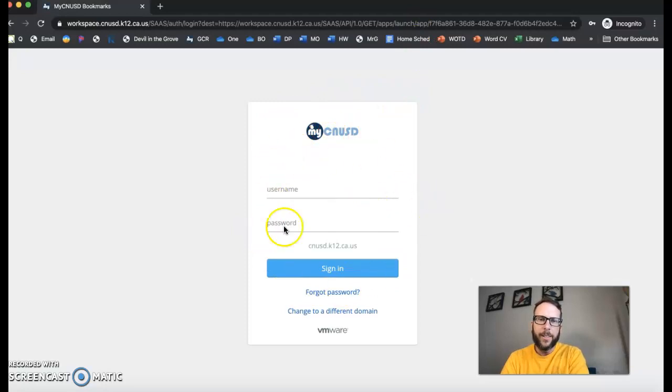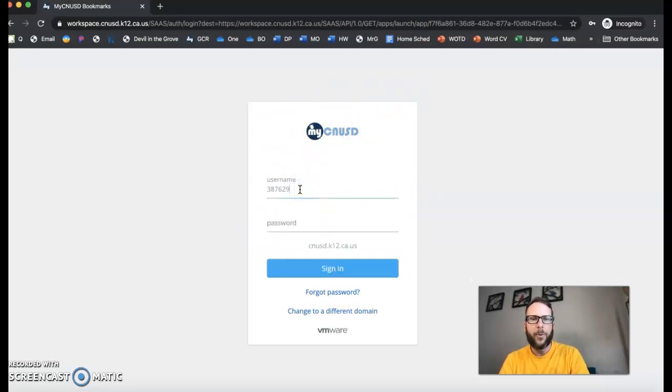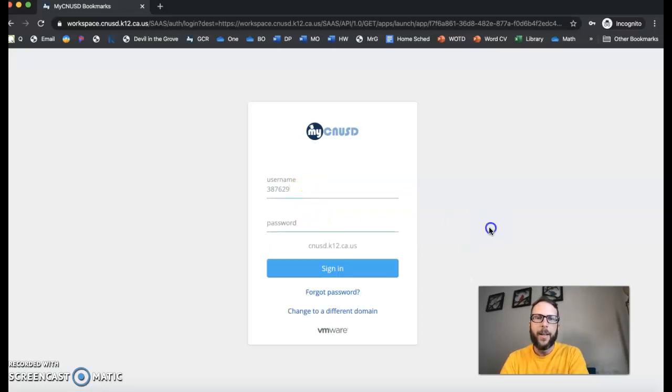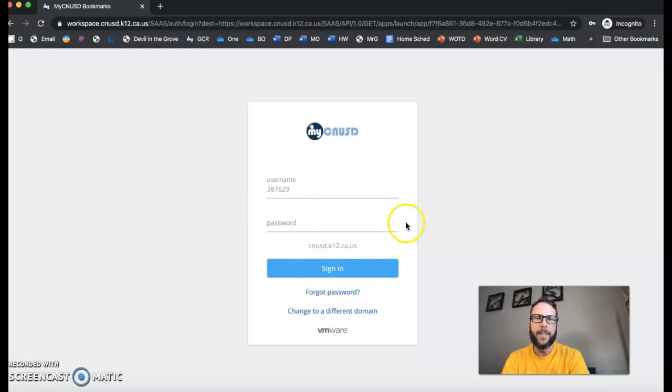If you ever get to this page right here, all they're going to do is just put in their lunch number and their password. Because if you see right here, it already says cnusd.k12.ca.us.